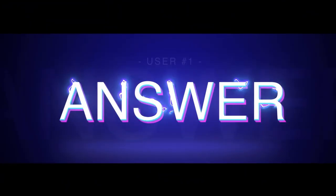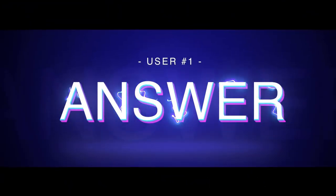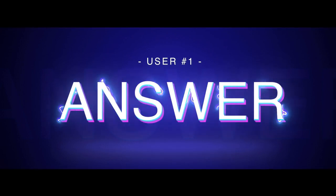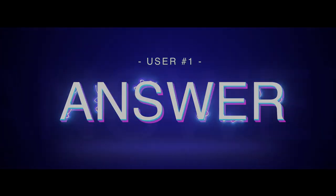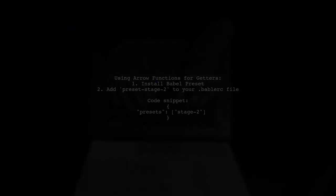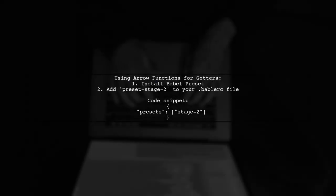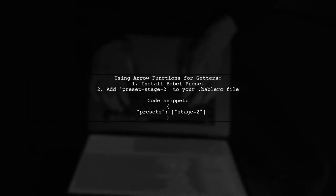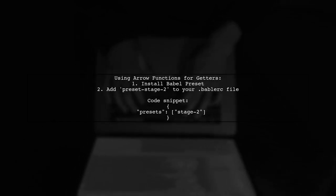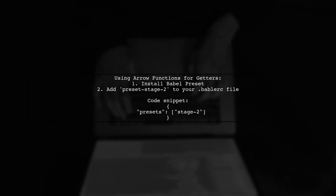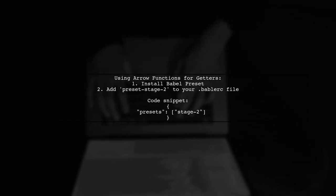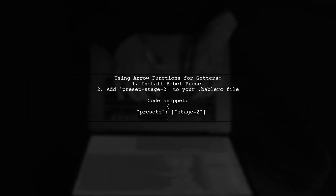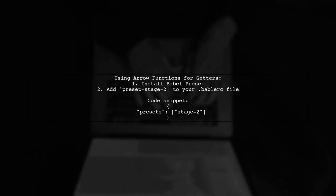Let's now look at a user-suggested answer. To use arrow functions syntax for getters, you can utilize Babel's preset stage 2. This preset allows you to implement this feature easily.